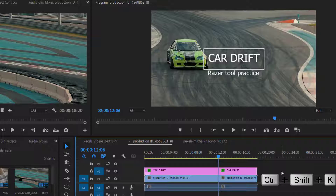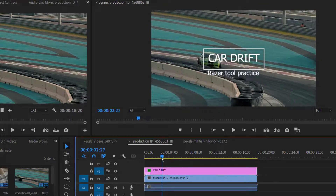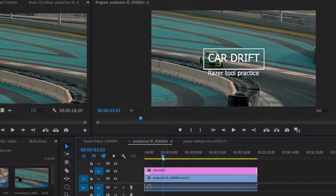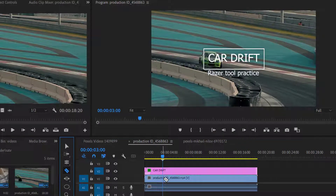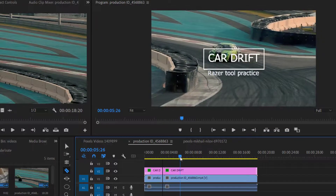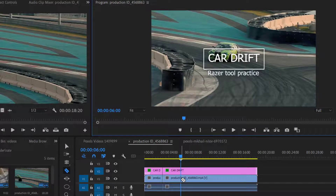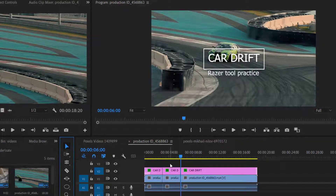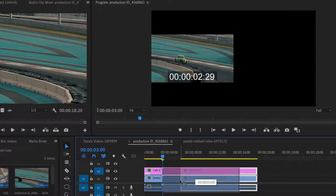The Razor Tool is used for cutting clips and media because sometimes the Selection Tool cannot trim video files. For example, if I want to remove video from 3 seconds to 6 seconds, I cannot do that using the Selection Tool. So I will select the Razor Tool and split the clip at 3 seconds, then split it again at 6 seconds using Shift to cut all layers, delete that part, and attach the rest back to the beginning.